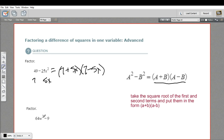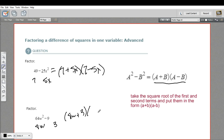Let's do one more for practice. This first chunk, 64w squared — I can take the square root of that. The square root of 64 is 8, and the square root of w squared is w. The second chunk is 9, and the square root of that is just 3. So I put them together in the form of the first one plus the second one times the first one minus the second one: (8w + 3)(8w − 3). If you want to verify that these are the correct factorizations, you can just FOIL these together and you should come up with what you started with.